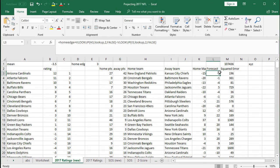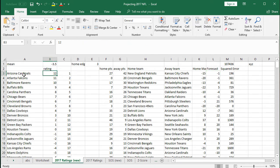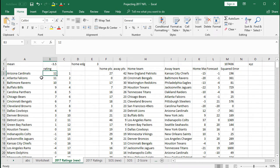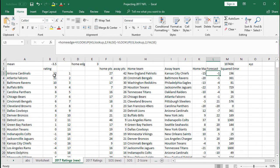The forecast is going to be the most difficult cell to build — we're going to use a VLOOKUP in the rating category. The logic is: take the home edge and add it to the home team rating. So if Arizona has a rating of 12 and a home edge of three, we give them a 15 rating. If they're playing the Falcons who have a rating of 11, then 15 minus 11 gives a forecast of four.